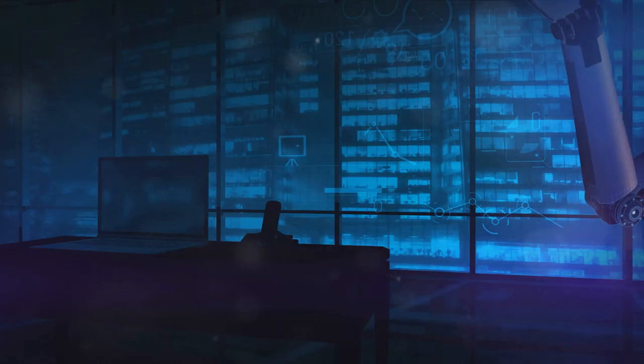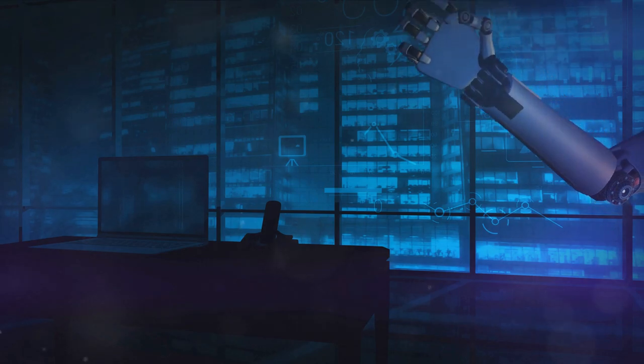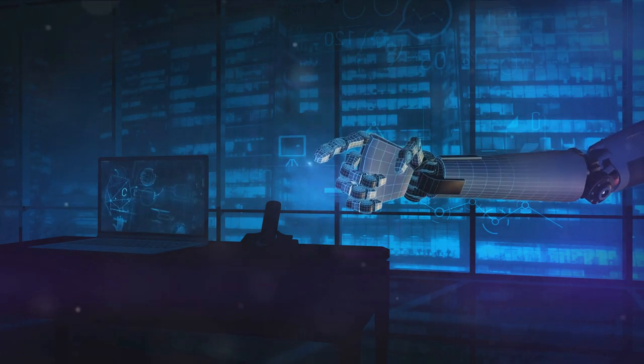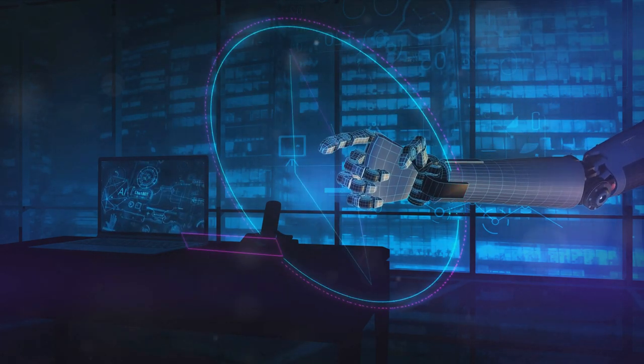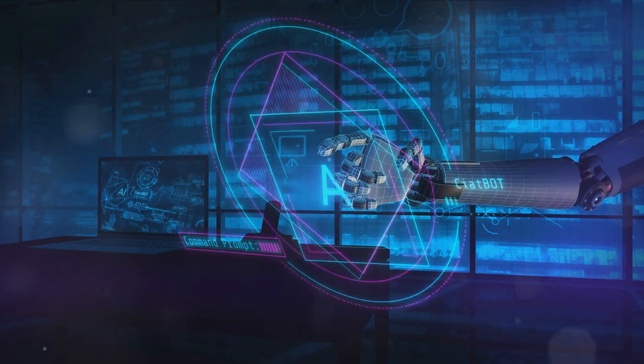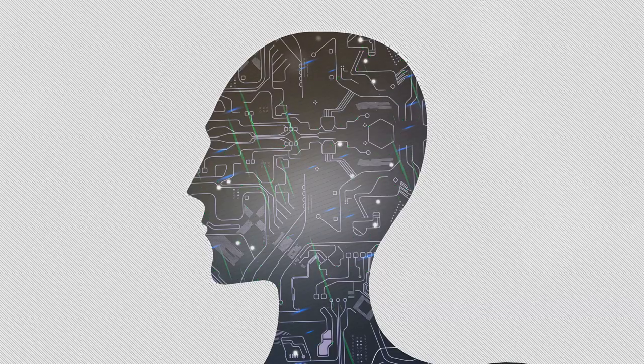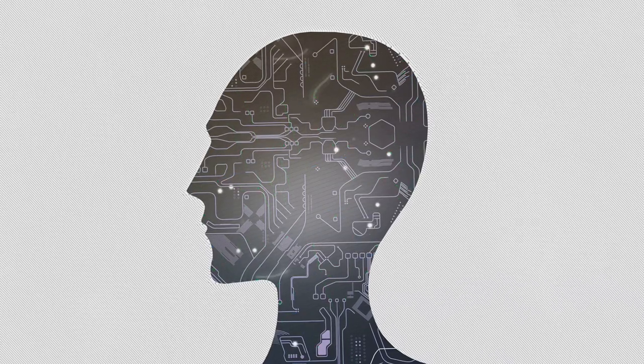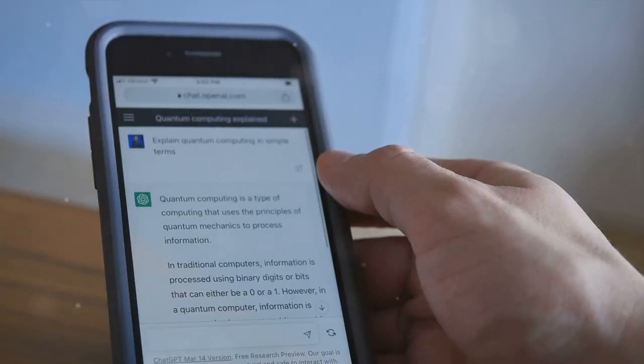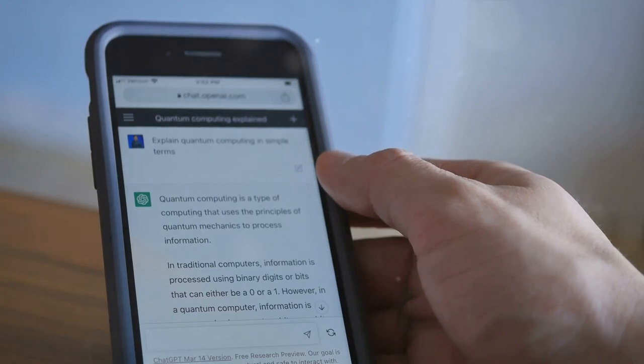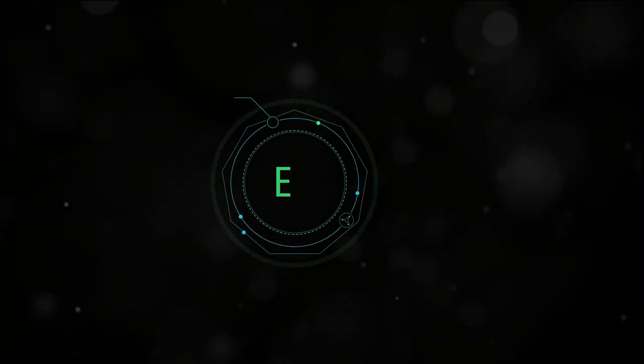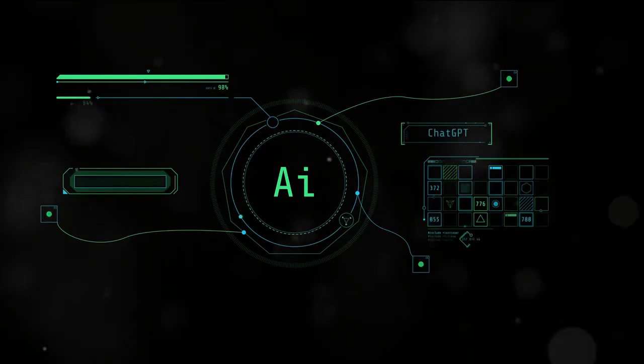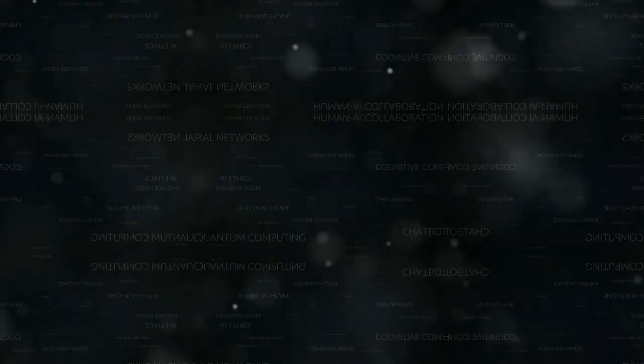From generating engaging blog posts to crafting compelling marketing copy, these tools claim to do it all. But which one comes out on top? Which one fits your unique needs like a glove? We're here to help you unravel those questions. So, without further ado, let's dive into the fascinating world of AI content writers.